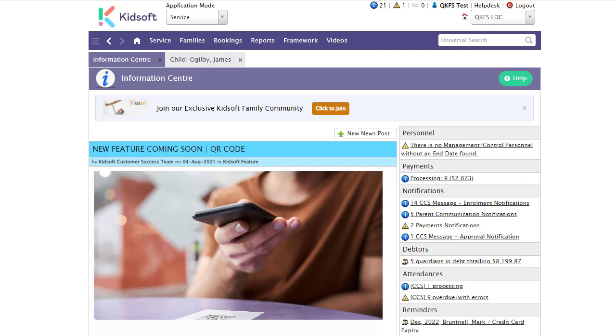Please remember you need to have your application key and application secret details entered into the settings and have your service agreement linked before you complete this step.